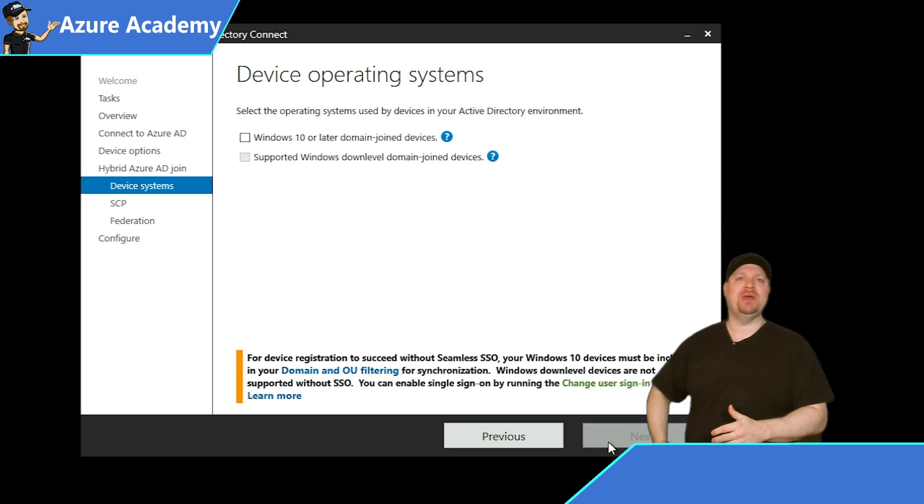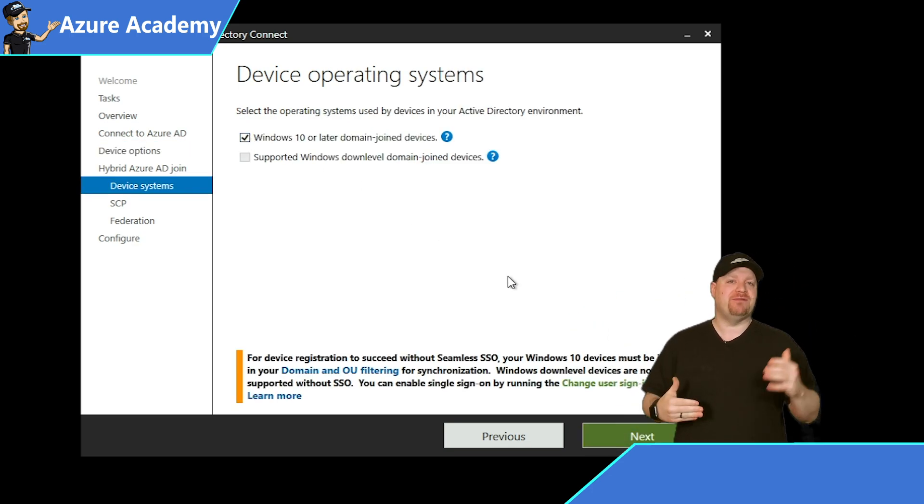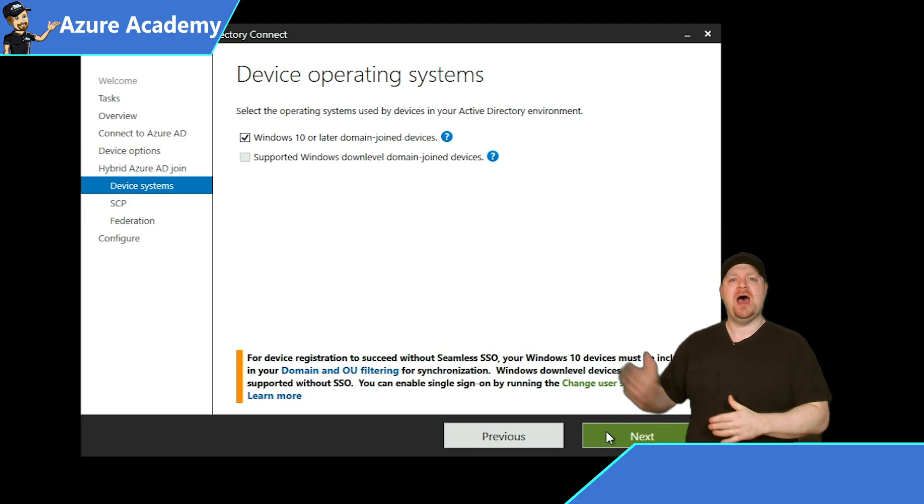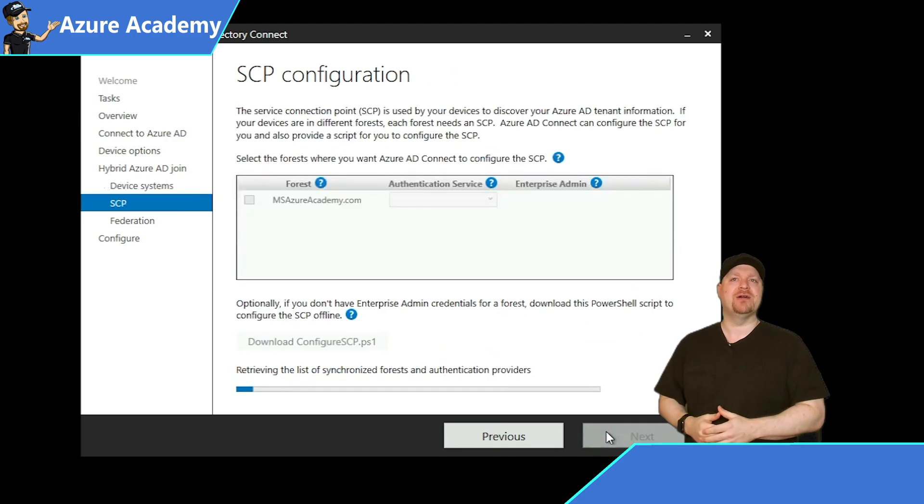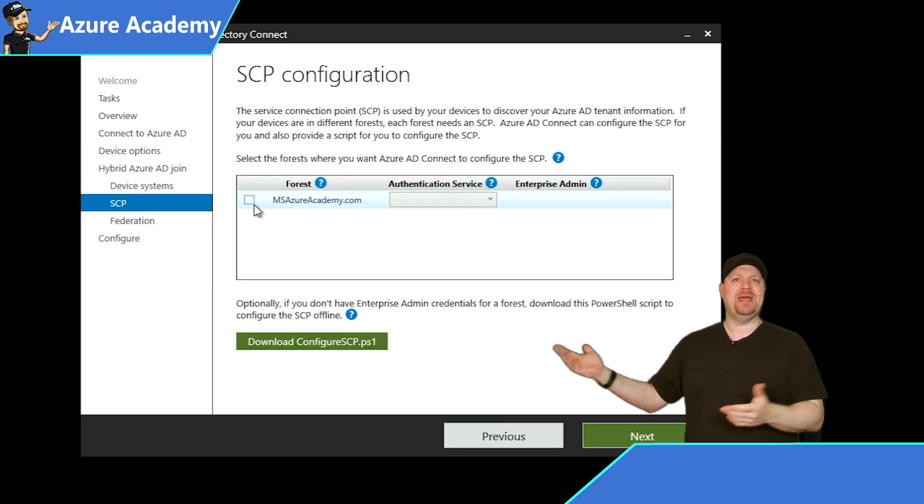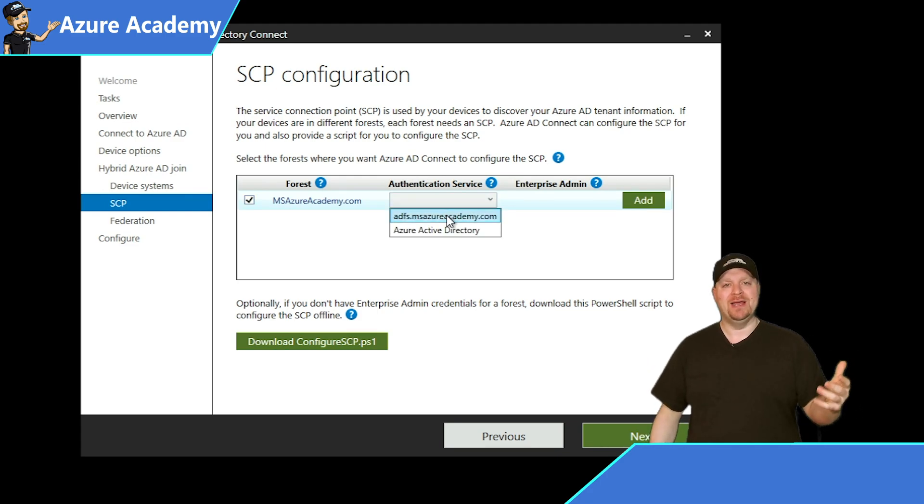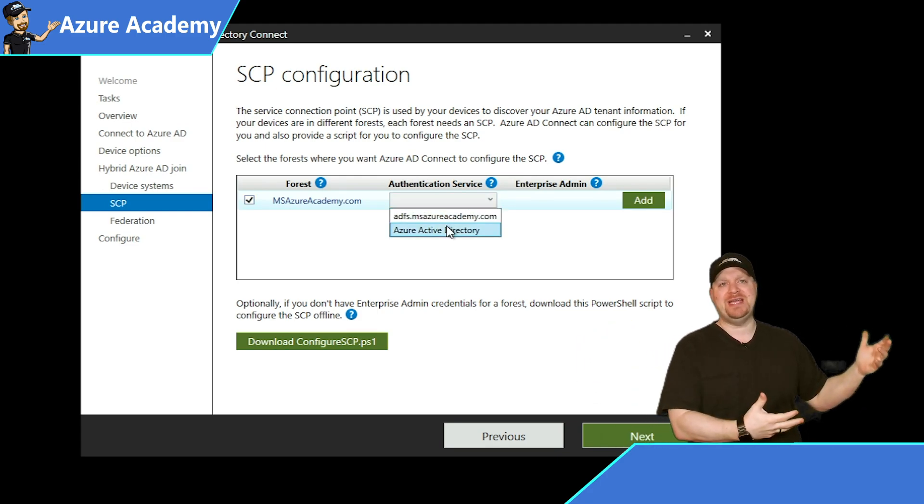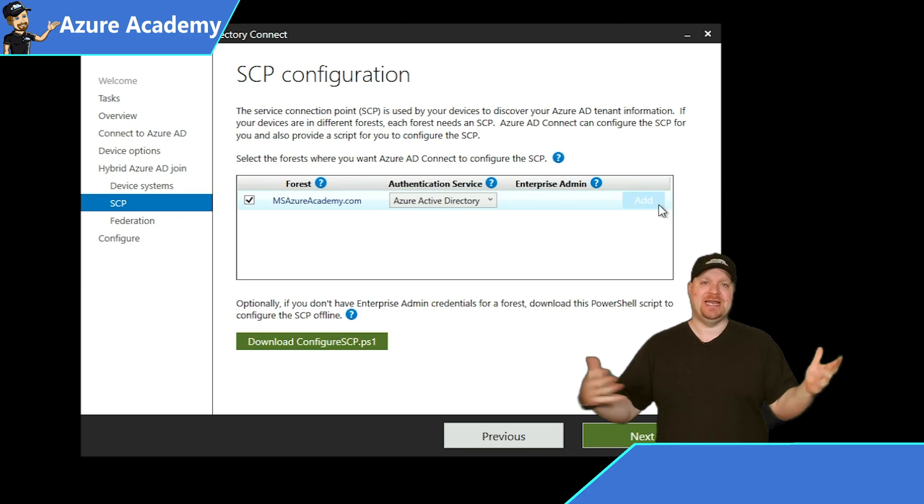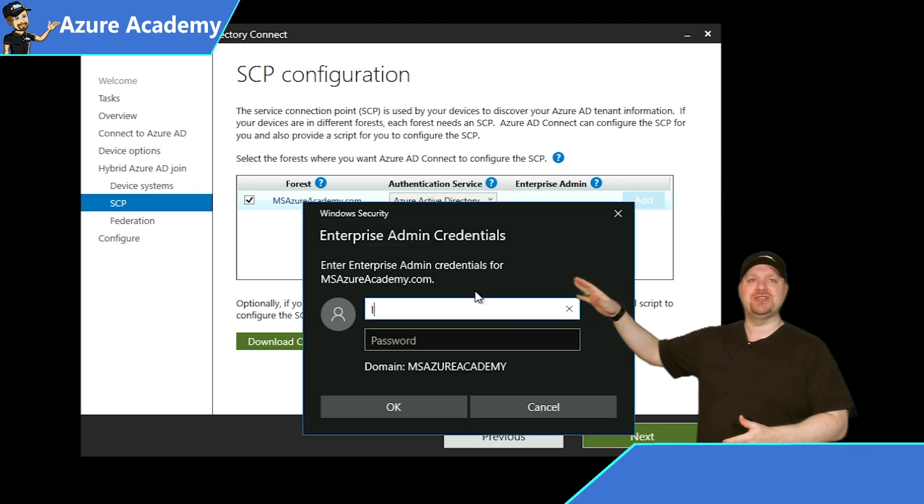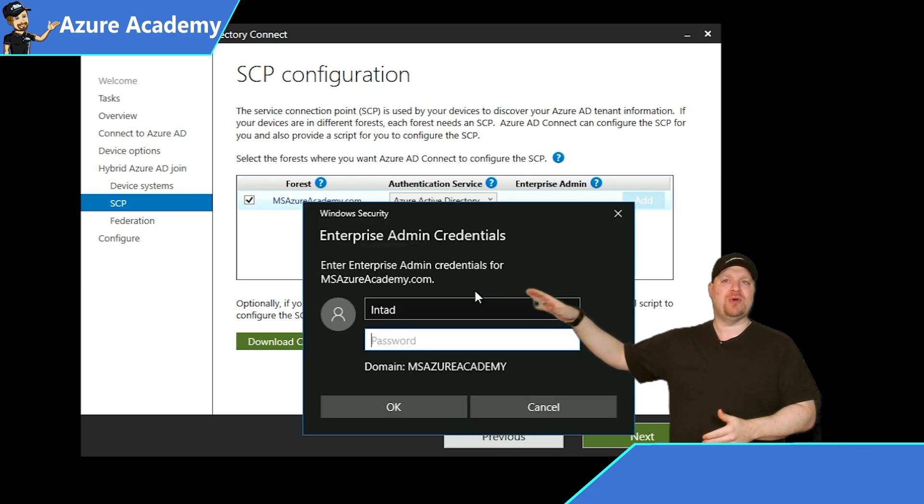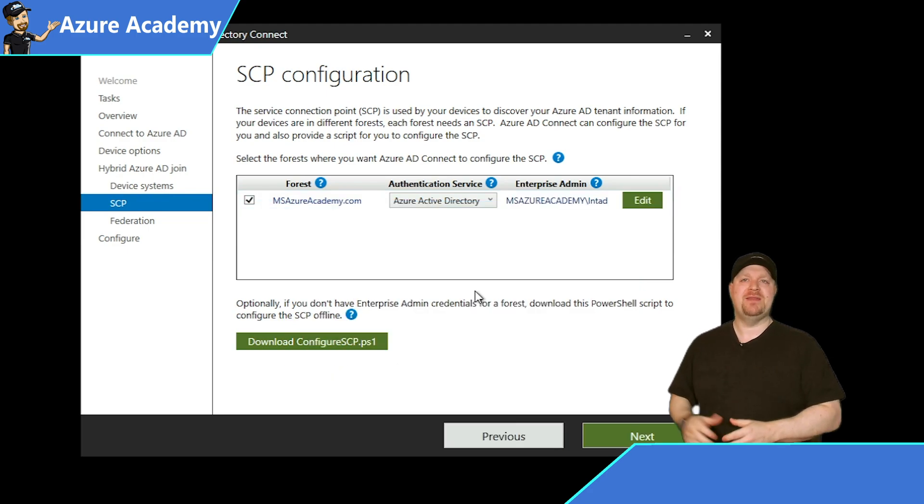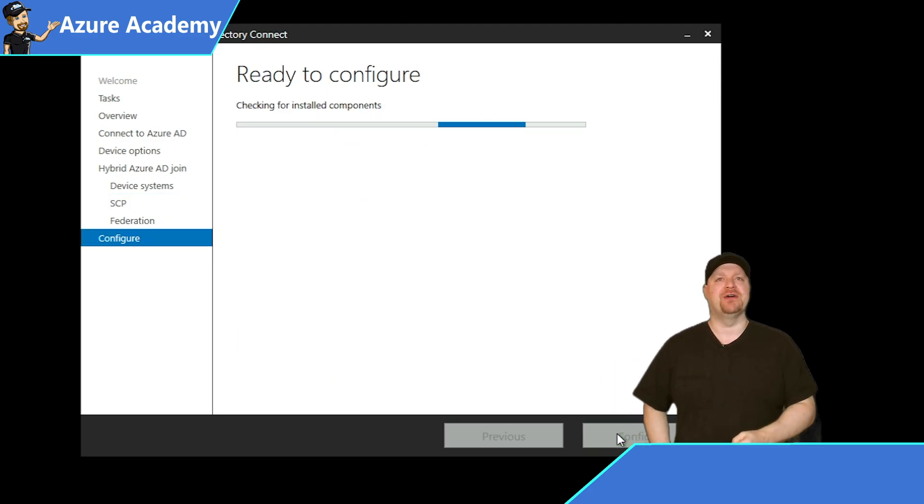And then on the next screen, you can select what version of the operating system you want. I'll choose Windows 10 or later and click Next. Here's where we have the service connection point. This is what tells your devices which Azure AD tenant they're supposed to join. So check the box and enter your enterprise admin credentials and then click Next to configure.